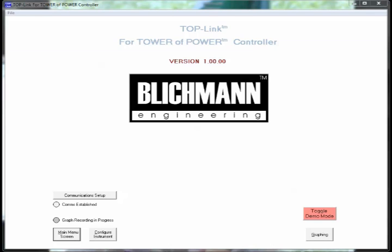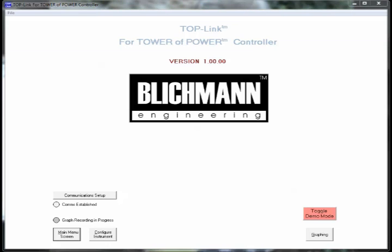The top link software shown here is used to operate the tower of power controller in automatic or advanced mode. It will allow you to do automatic ramp soak profiles and also set other system parameters. It's a free download from our web page, but it does require the purchase of a communication cable through your retailer.